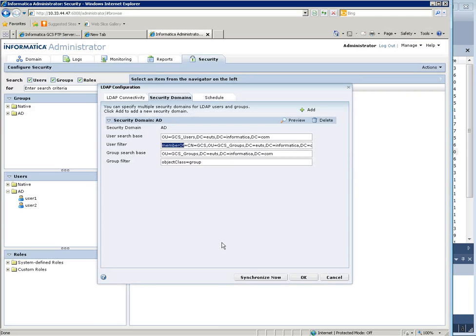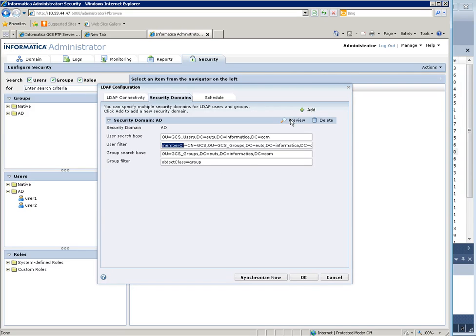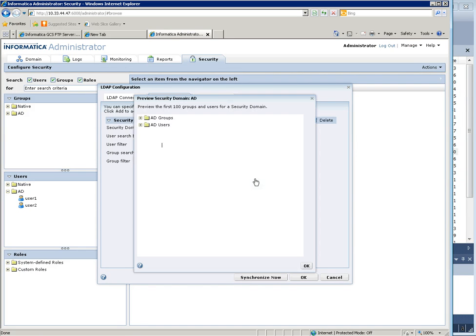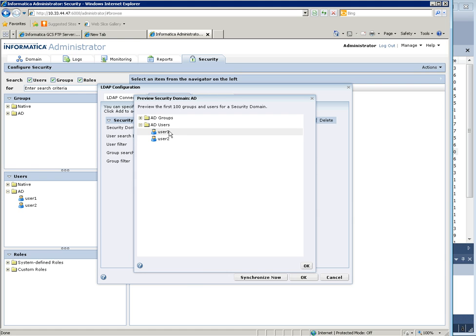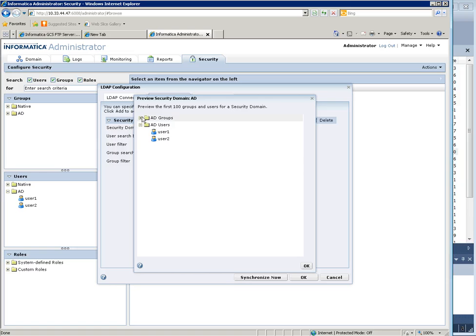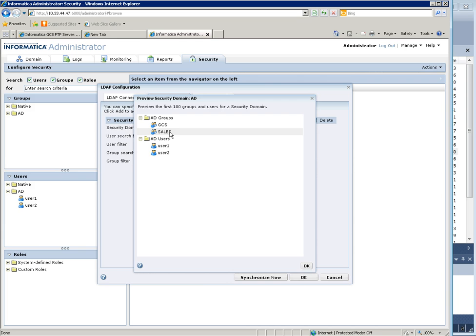Back to the administration console, in order to check that all the filters and search base are correct, click on preview and make sure that the correct users are retrieved. In our case user 1 and user 2 are indeed part of GCS, and we also retrieve both the GCS and sales groups.